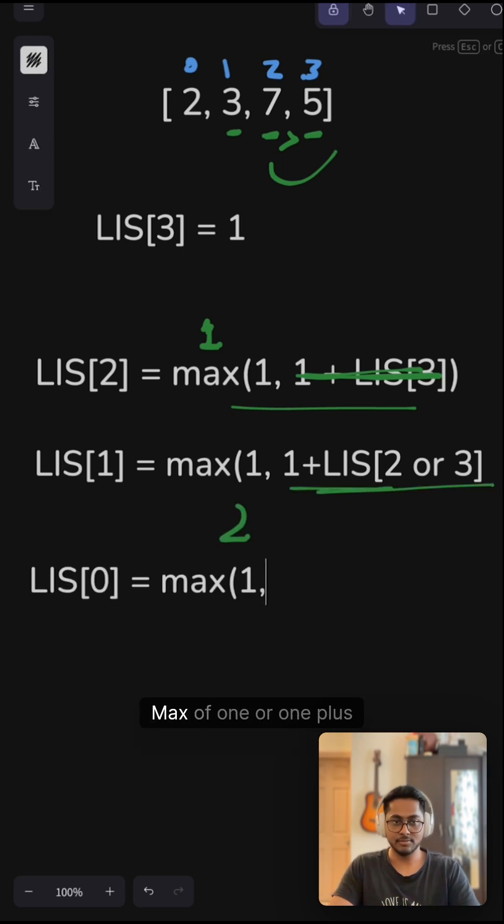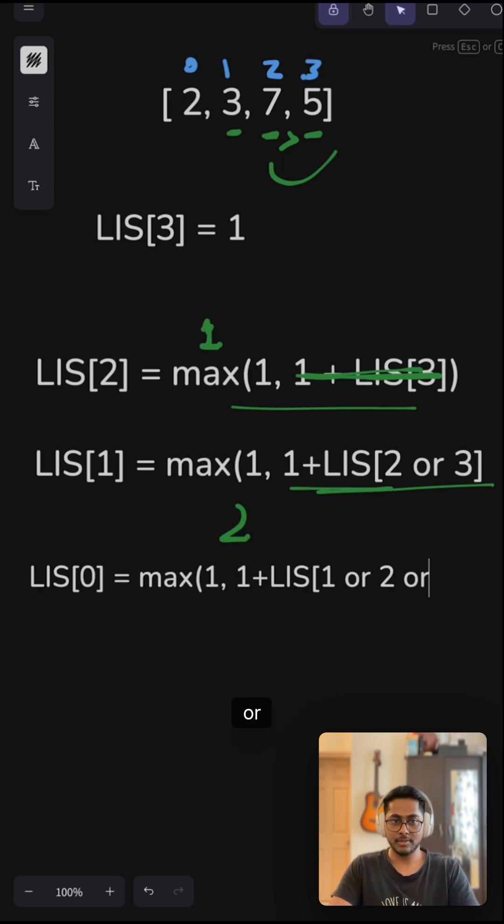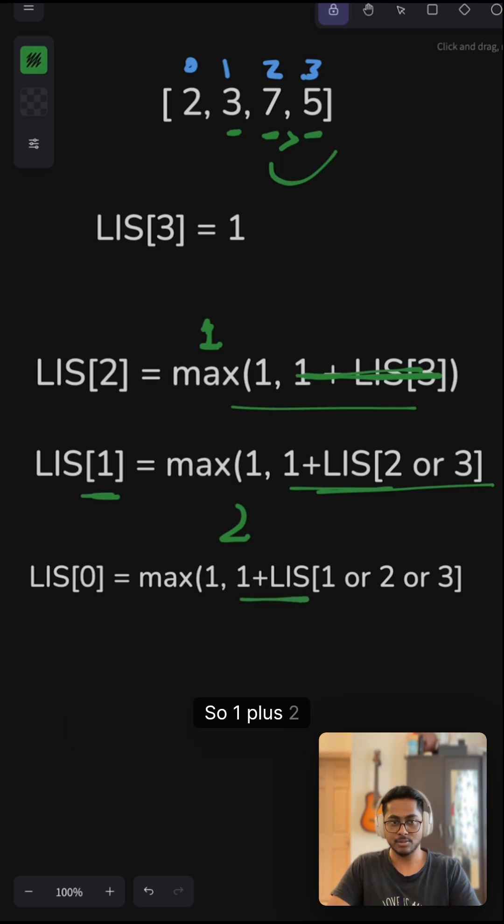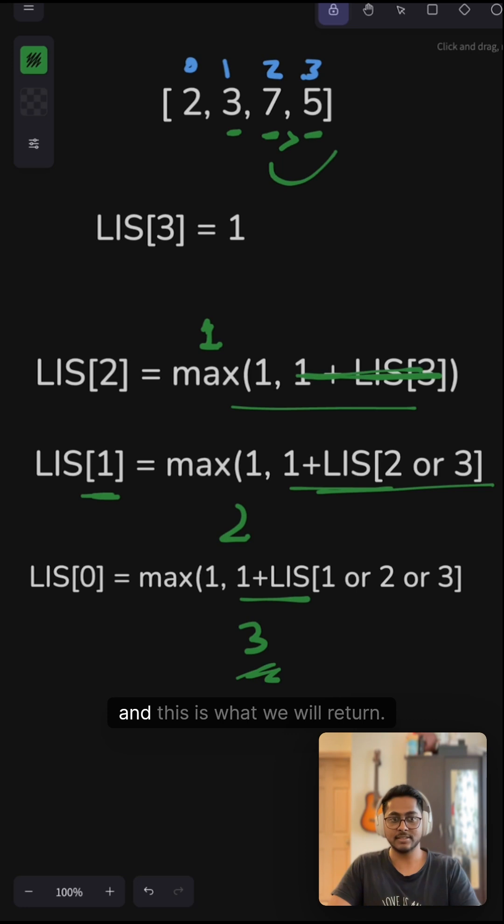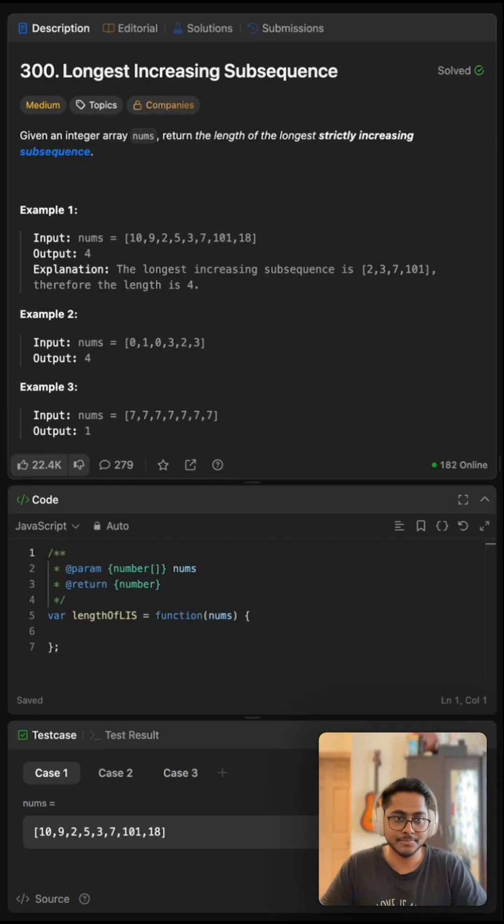For LIS[0], it will be max of 1 or 1 + LIS[1 or 2 or 3]. From here we know our LIS[1] is 2, so 1 + 2 equals 3. Finally, the maximum of 1 and 3 is 3, and this is what we will return. Now let's code this up.